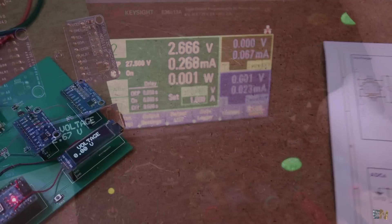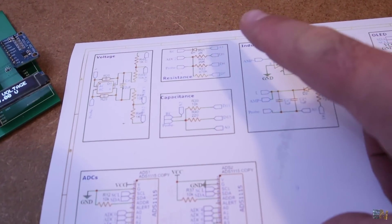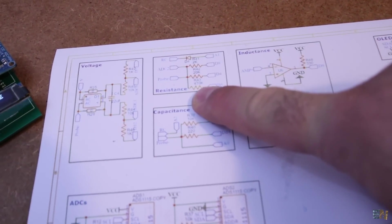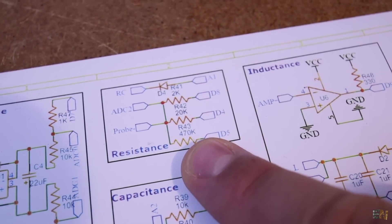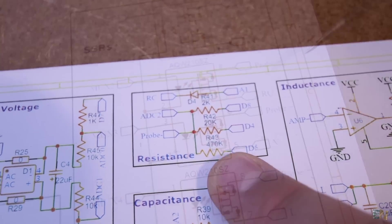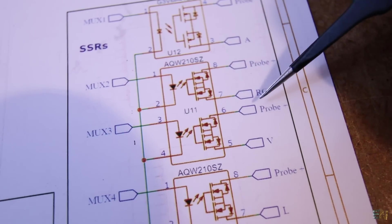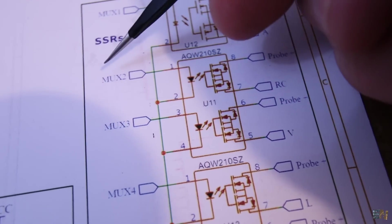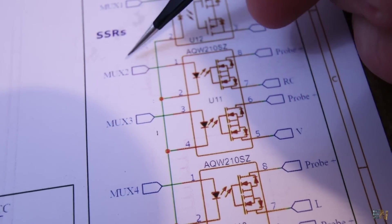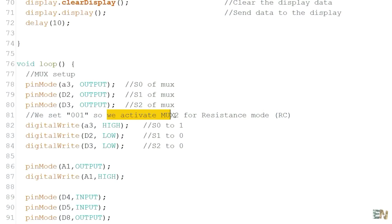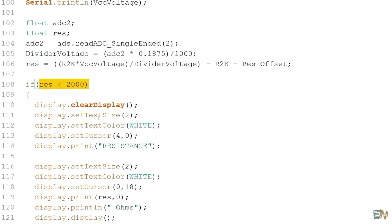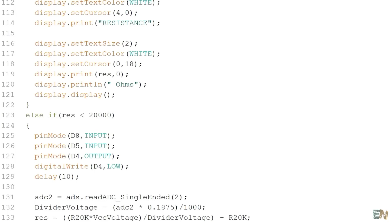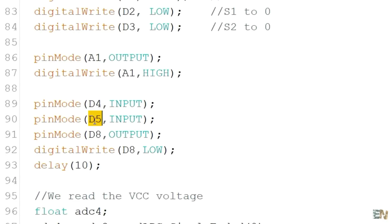So the next example is for measuring resistance. For that we will use this block here with 3 resistors and a diode. So we need to activate this relay here for the RC pin by setting the MUX2 to high. And then in the code we decide the range and according to that we set to low one of these pins, the 8, the 4 or the 5 in order to change the scale.